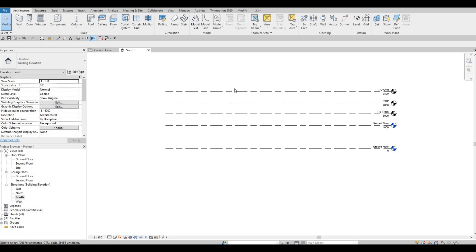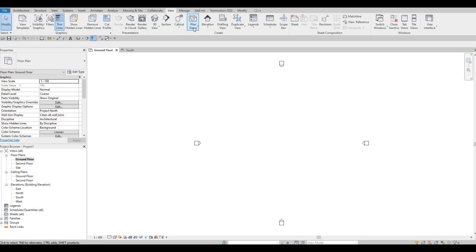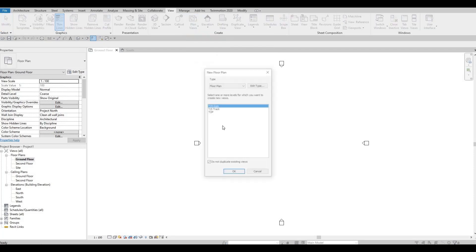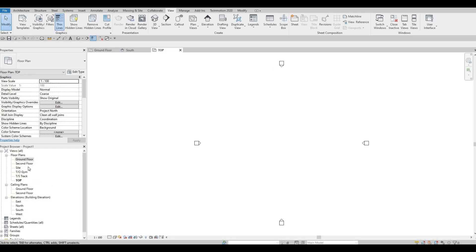After we finish the levels, let's go back to the ground floor. As you can see the other levels we created are not appearing. So what you have to do is click on View, Plan View, Floor Plan, and then select all of them — you can hold the Control button and select all — then press OK. And as you can see they all appear now.